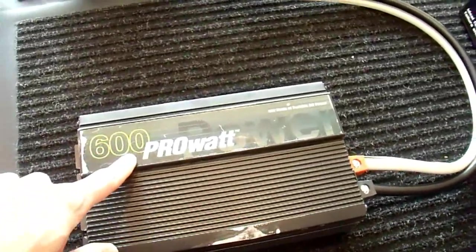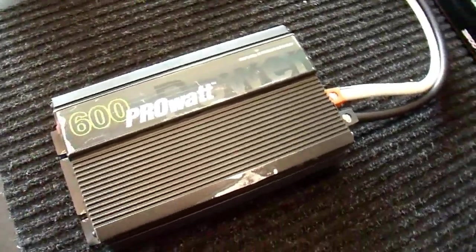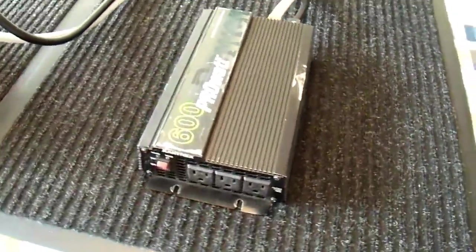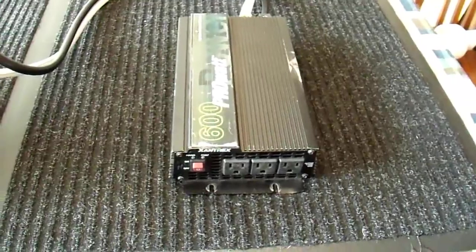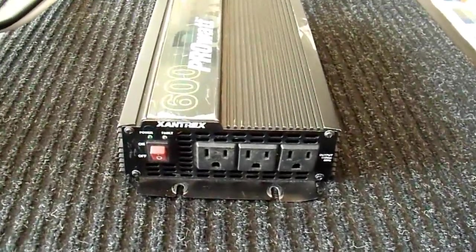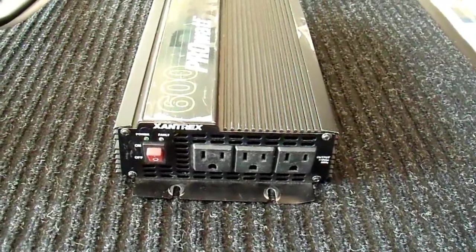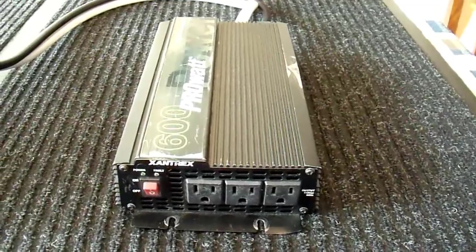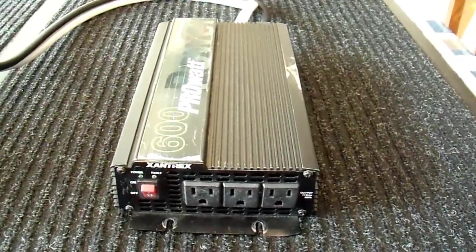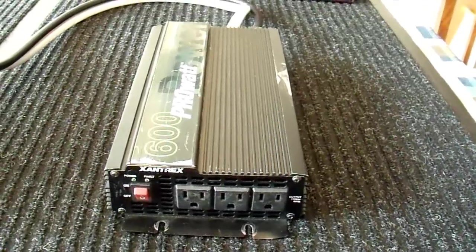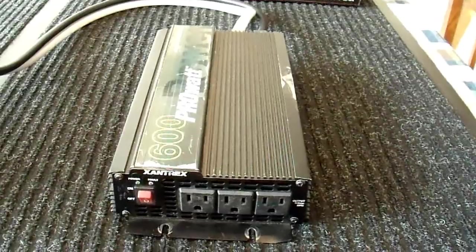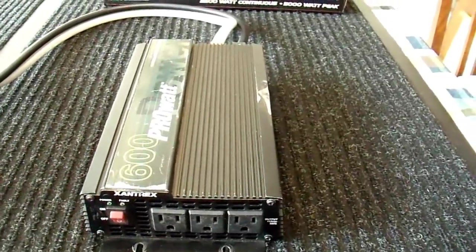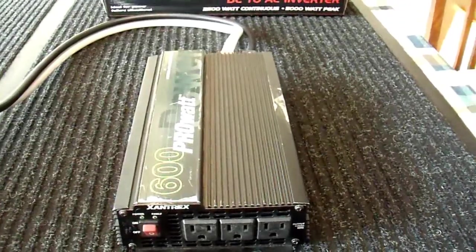It is a 600 watt modified sine wave pro watt inverter from Xantrex. Xantrex has long made some of the higher quality inverters on the market. They make hardwire units, sine wave, modified sine wave, all those good things. This is one of their lowest end inverters, but still pretty decent. Xantrex was bought by Schneider Electric a number of years ago, 2008 or something like that. And I really can't speak for the quality of their newer products. Their product portfolio seems to have changed quite a bit recently. But I can say that their old stuff, like this, which I think was made in around 2003, is pretty good.